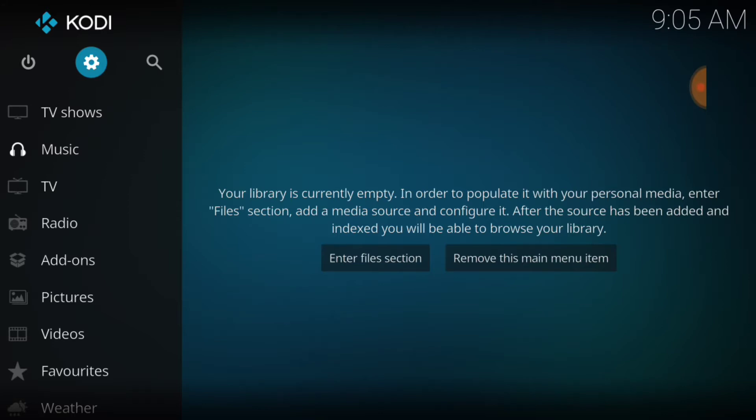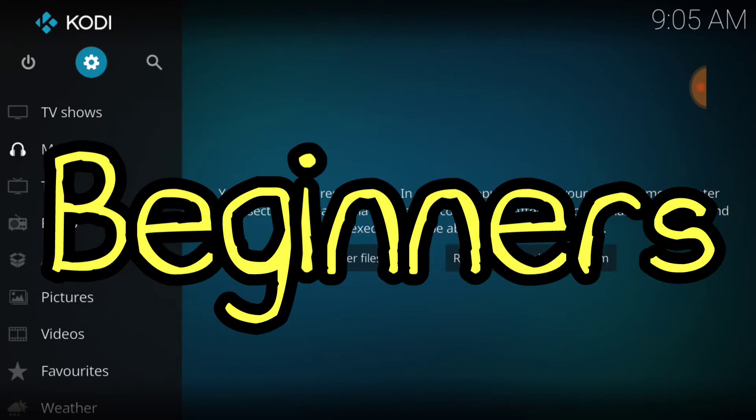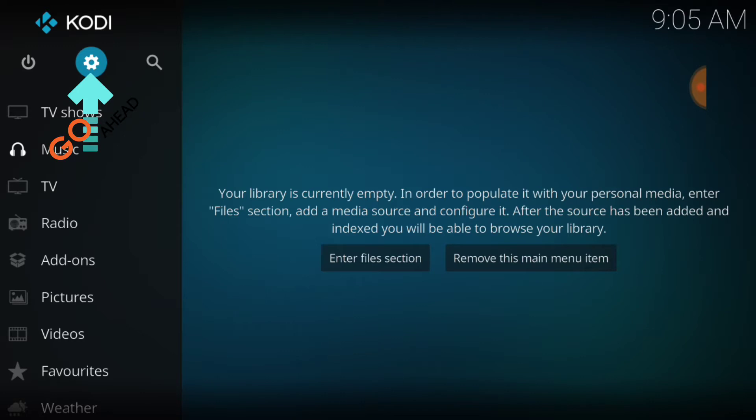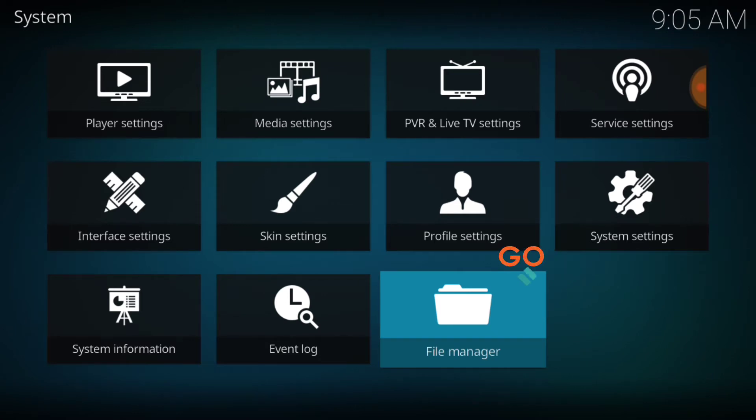As we do for our beginners, in the upper left-hand corner between the power button and the search icon, we have a cog or a gear. Go ahead and select that, now you want to head over to System Settings.